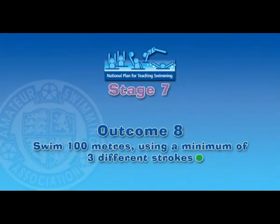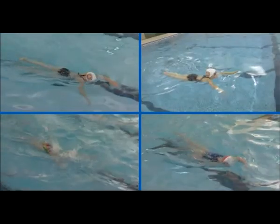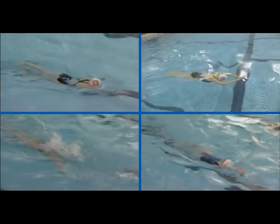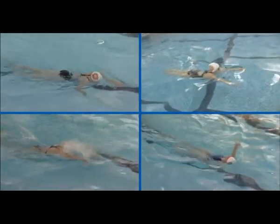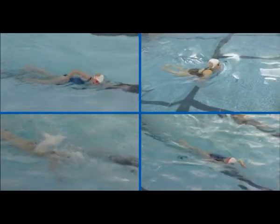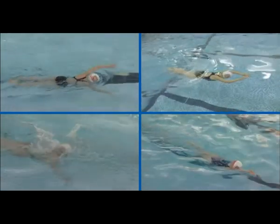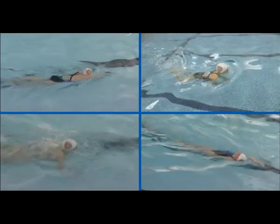Outcome 8: Swim 100 metres using a minimum of three strokes. Swimming 100 metres continuously is the critical outcome at this stage. The swimmer has a choice of strokes, but those chosen should be maintained for at least one pool length before changing.